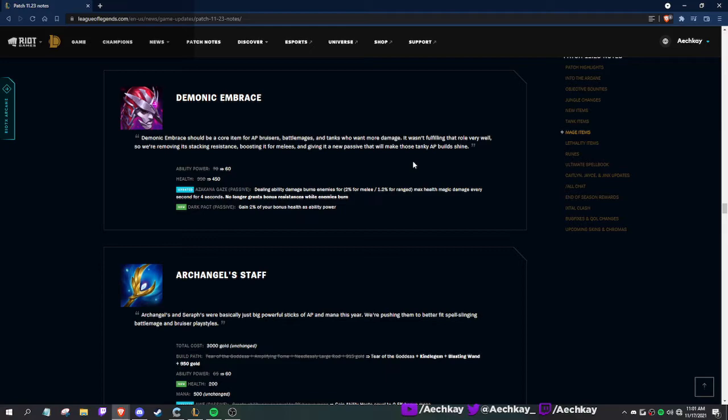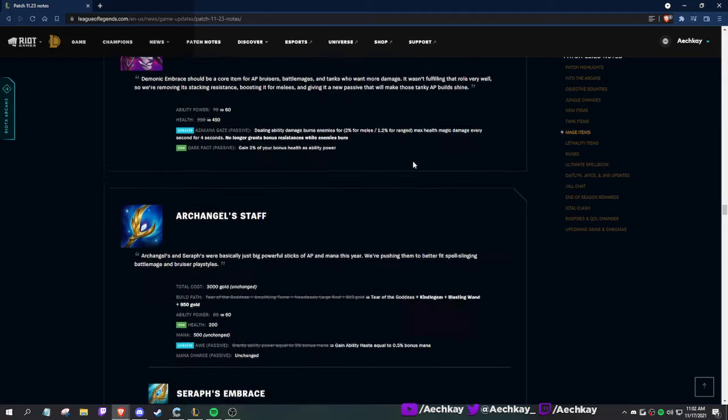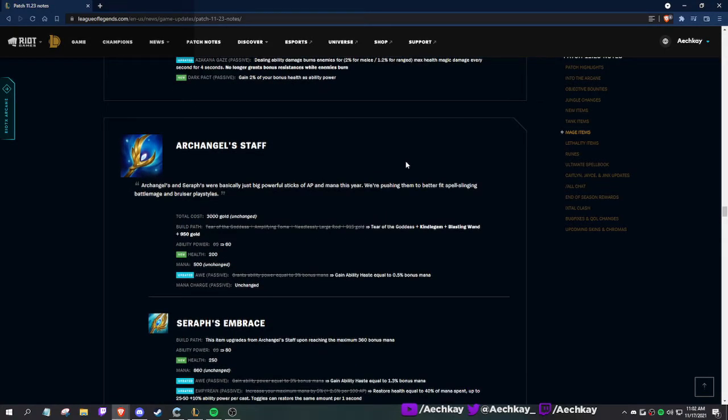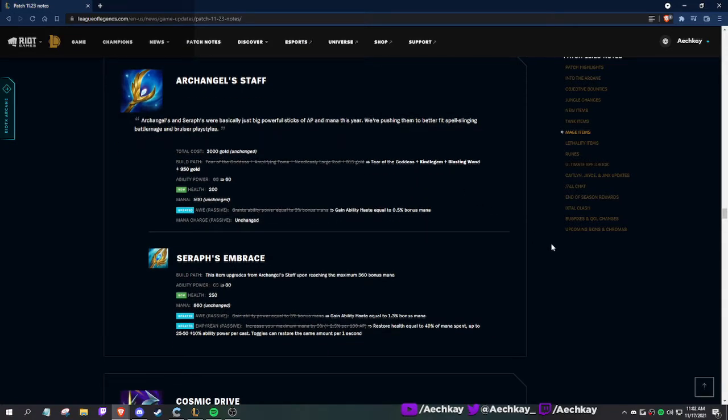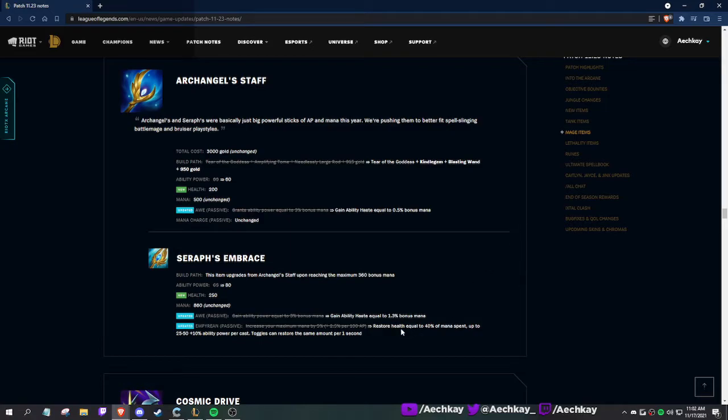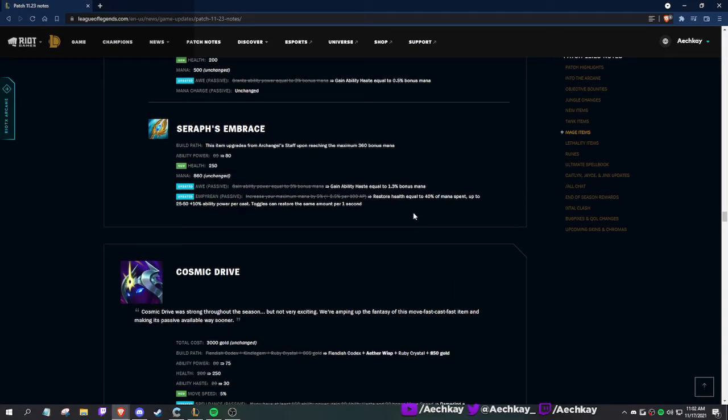Demonic Embrace: less AP, more HP, nice. Better for Singed. Dealing AP burns for 2%... every second for four seconds. No longer grants bonus resistances. You gain 2% of your bonus health as ability power. This is actually quite nice for Singed. Seems like this season might not be too bad. I don't think I'm gonna be turbo competitive this season. I almost hit 300 games in ranked, that's a lot for me.